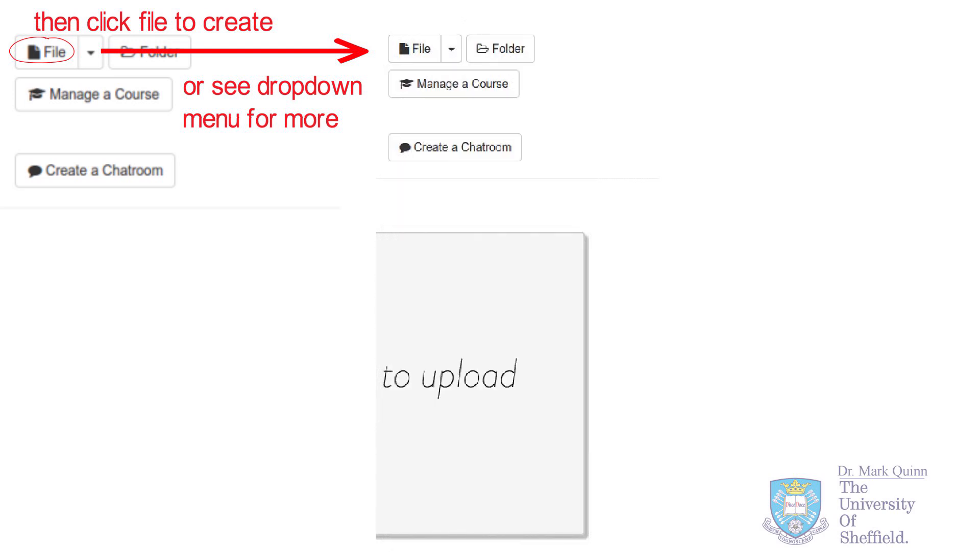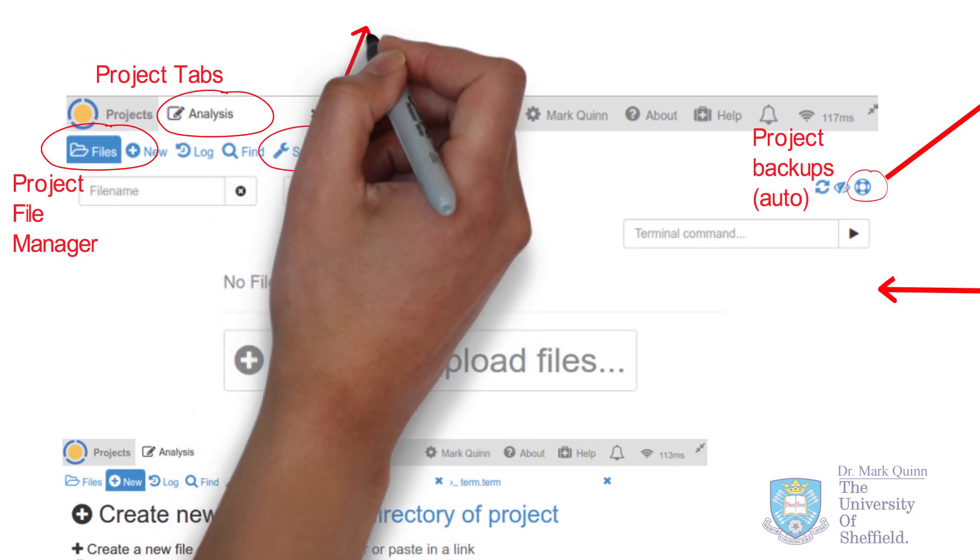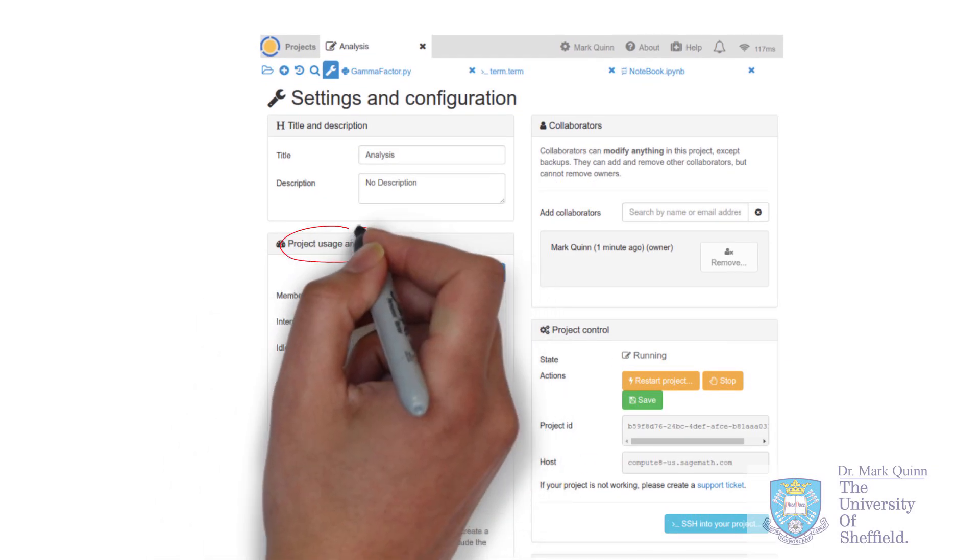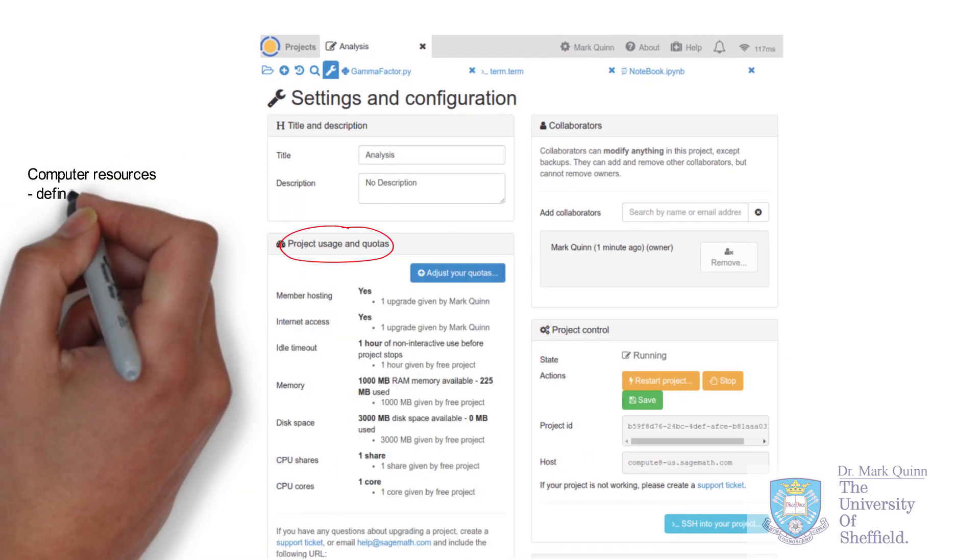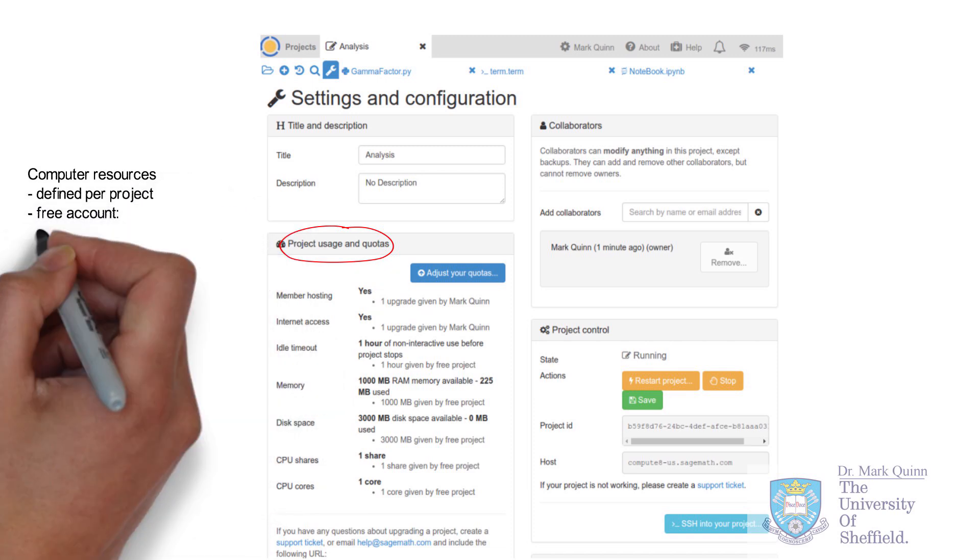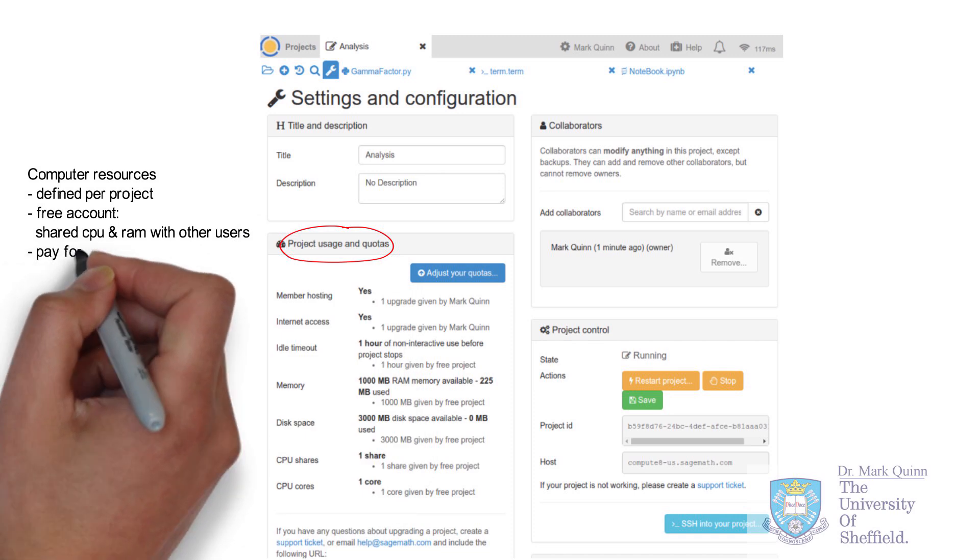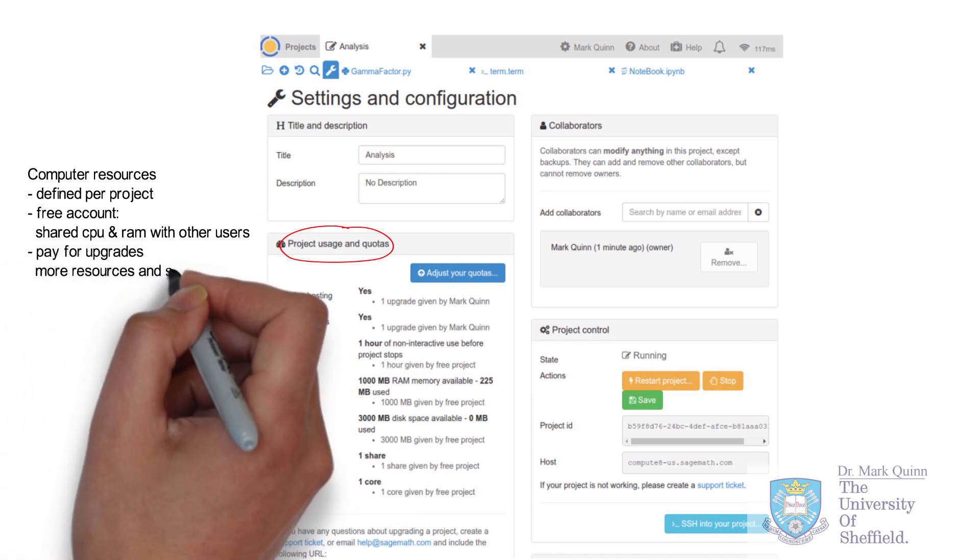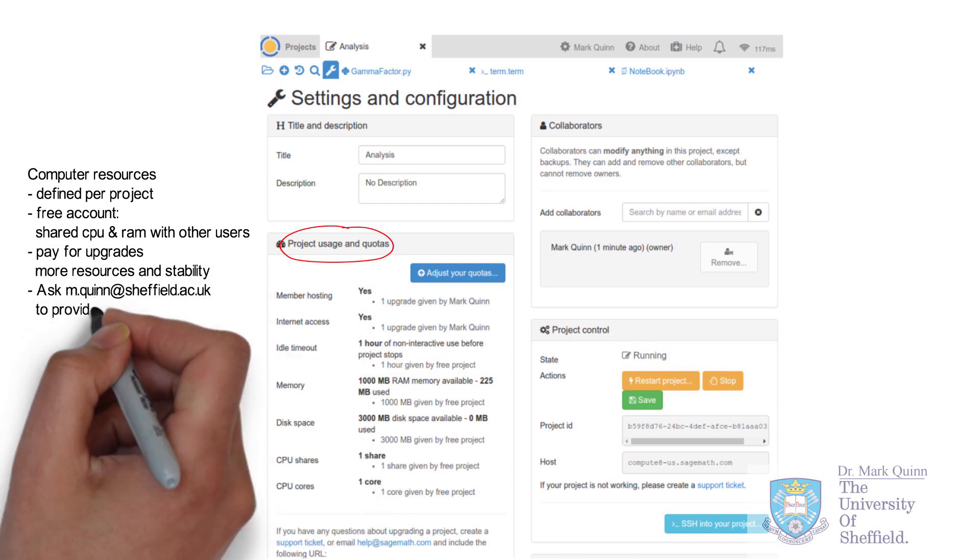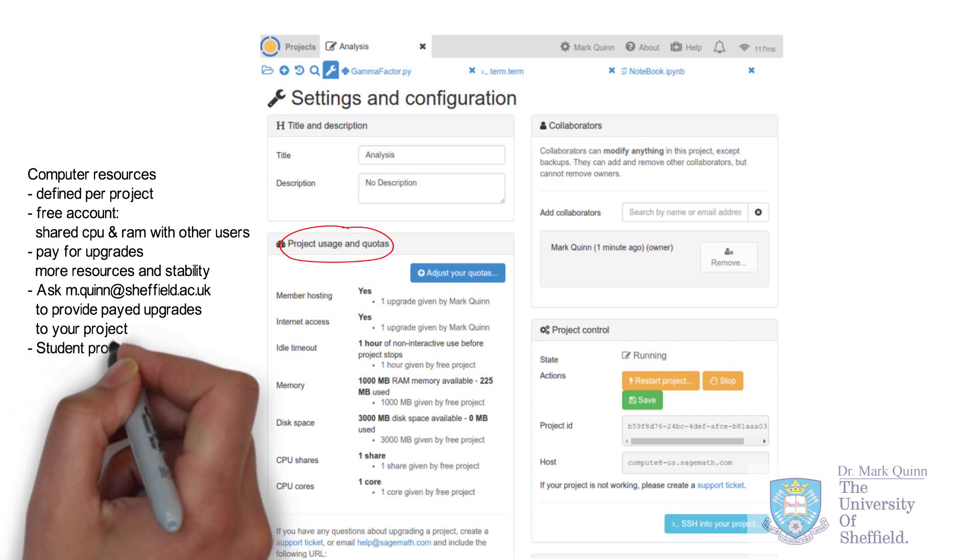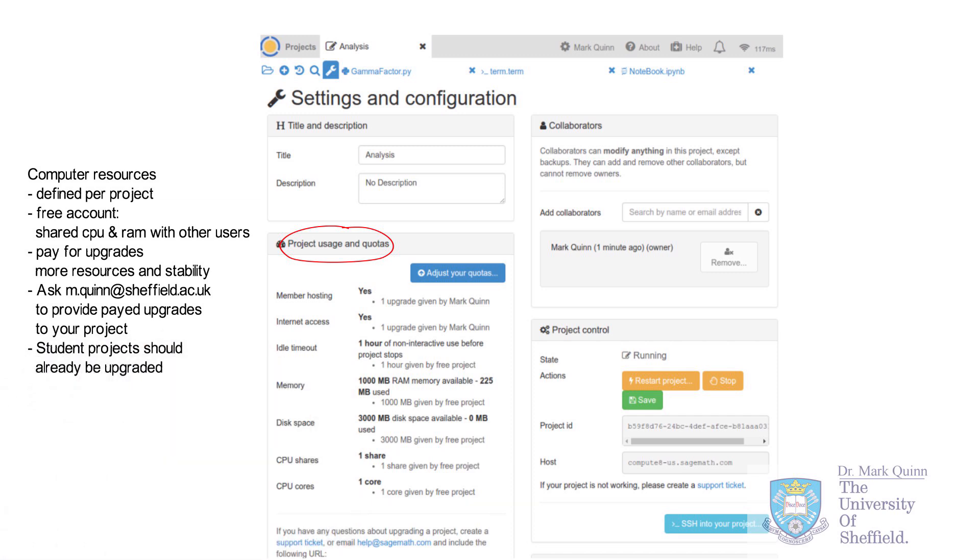CoCalc enables you to code online for free. However, if you want to have some more stability in online work, it's recommended that you purchase upgrades. And the upgrades are defined per project. They essentially transfer the project from the free server to an upgraded server. The benefit here is that you have more stability, more RAM, and other resources. If you are a student on a course, these upgrades should be provided to you automatically and if not, contact the course manager.